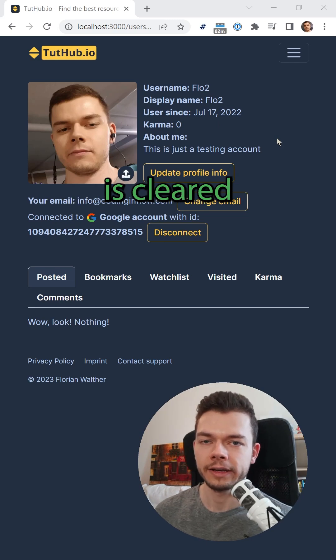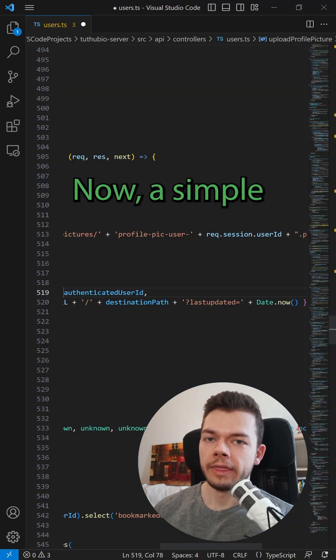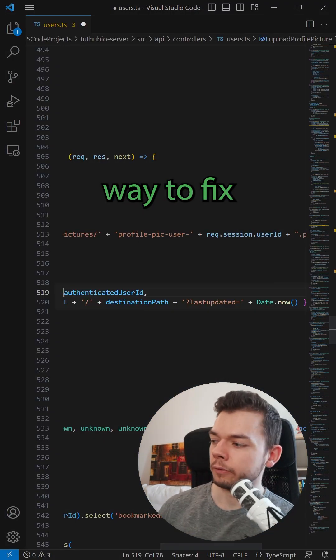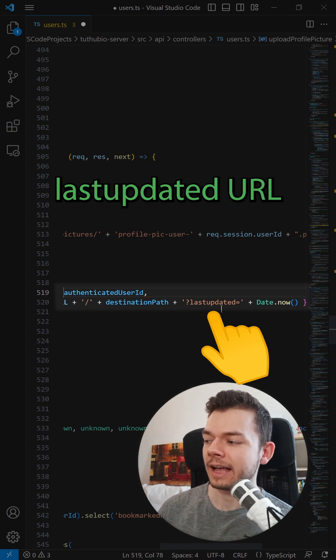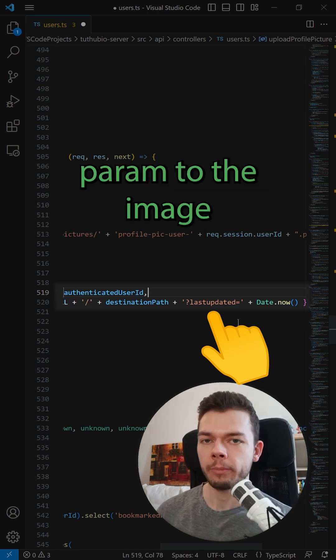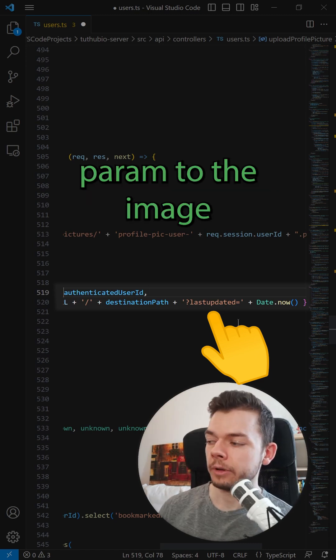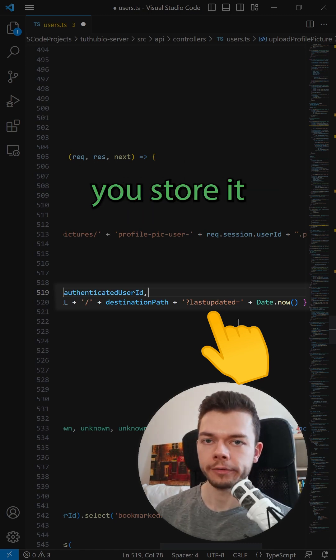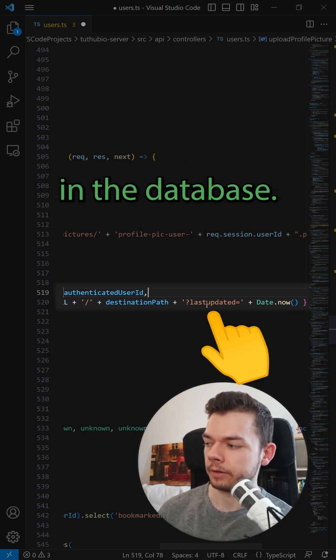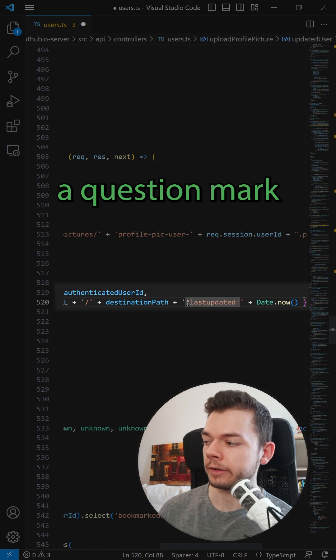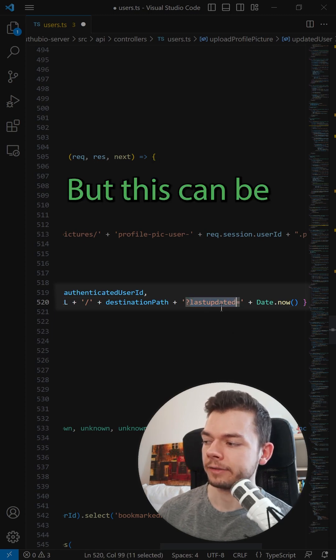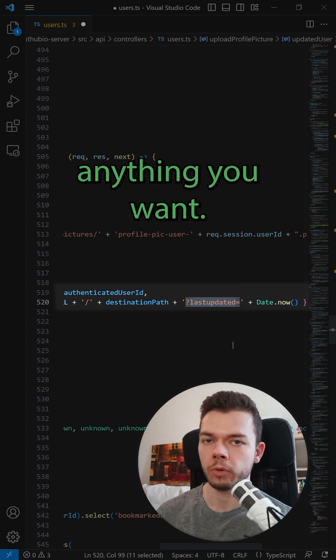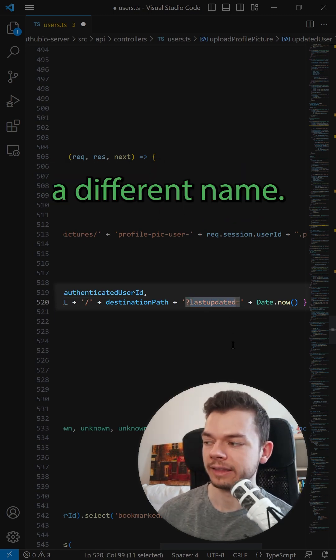Now a simple way to fix this is to add this last updated URL param to the image URL before you store it in the database. So you write a question mark, and then last updated, but this can be anything you want, you can also give it a different name.